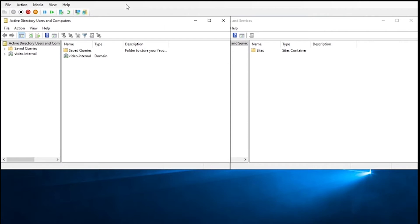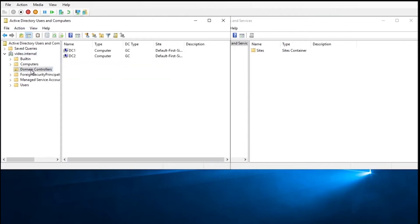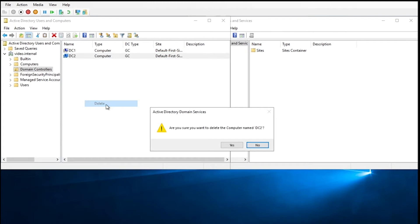The easy way to do this is a right-click and delete, and that is going to be going to Active Directory users and computers, going to your domain, domain controllers, finding the domain that is the problem. In this case it's going to be DC2, right-click, delete.